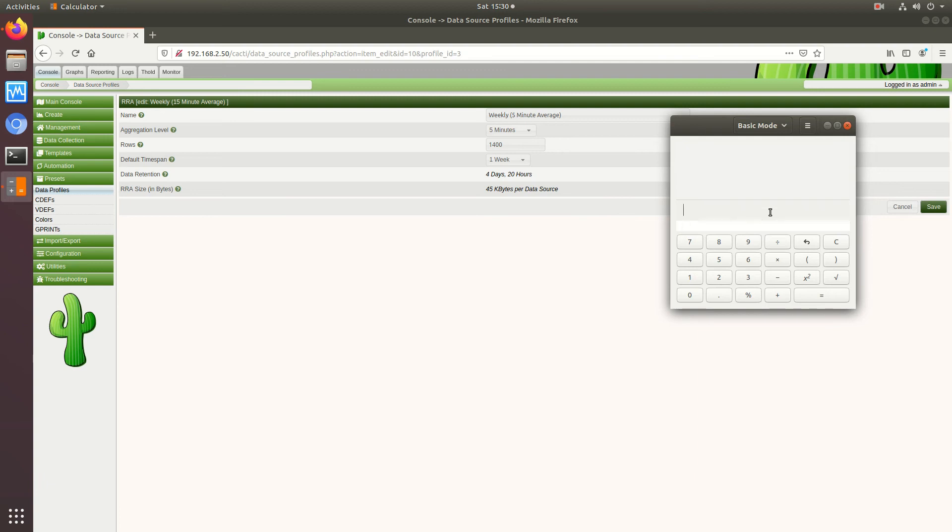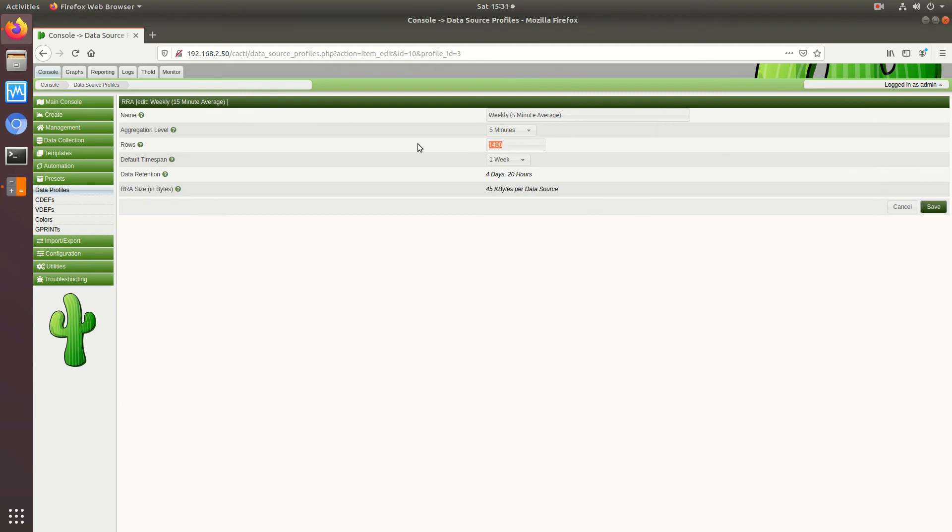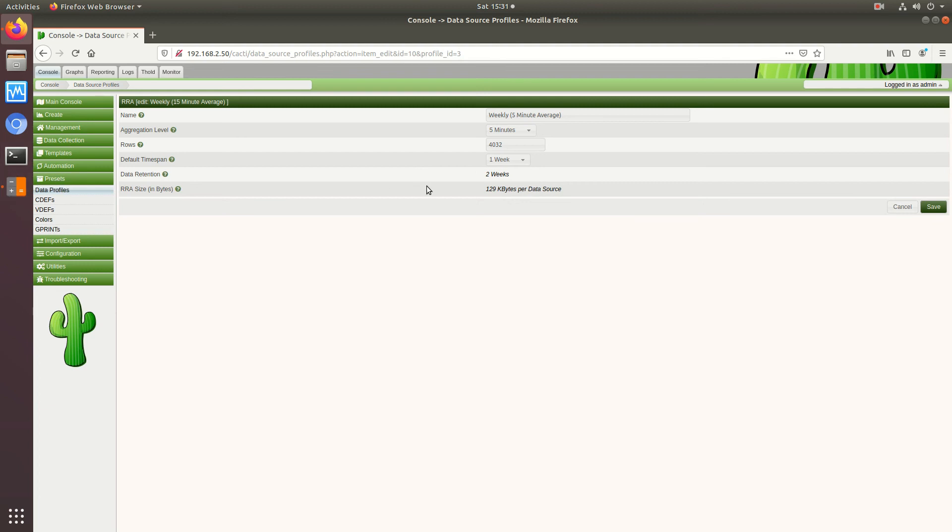Okay and then what we'll do is, so in an hour sixty divided by five is twelve. Okay now we want to store this over 14 days, so 288 times 14 gives me 4032. So if I look at 4032 rows or values that gives me exactly two weeks. So now I want to say store it for a month so that would be, 8064 gives me four weeks.